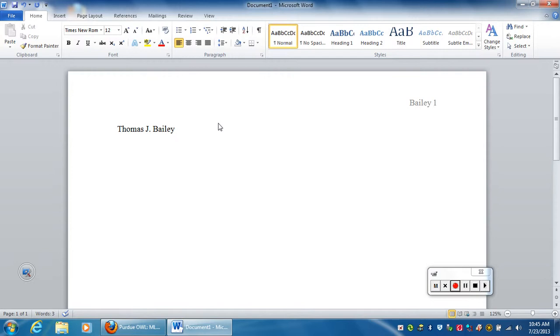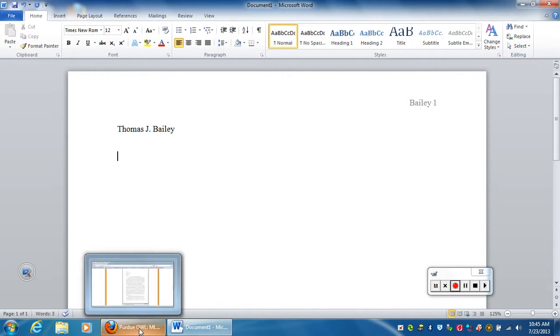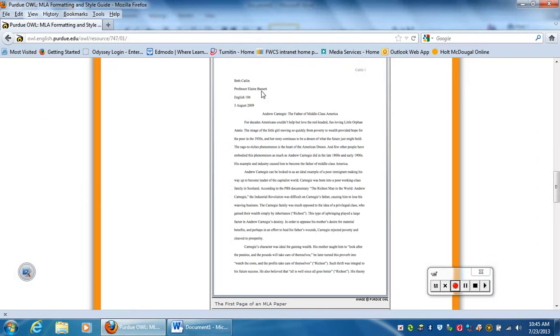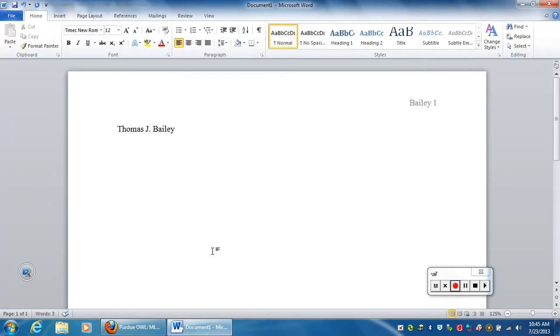Now that it's double spaced, the second thing you've got to put in your heading according to MLA format is the name of your teacher. So I'm just going to type name of your teacher. I hit enter one time.